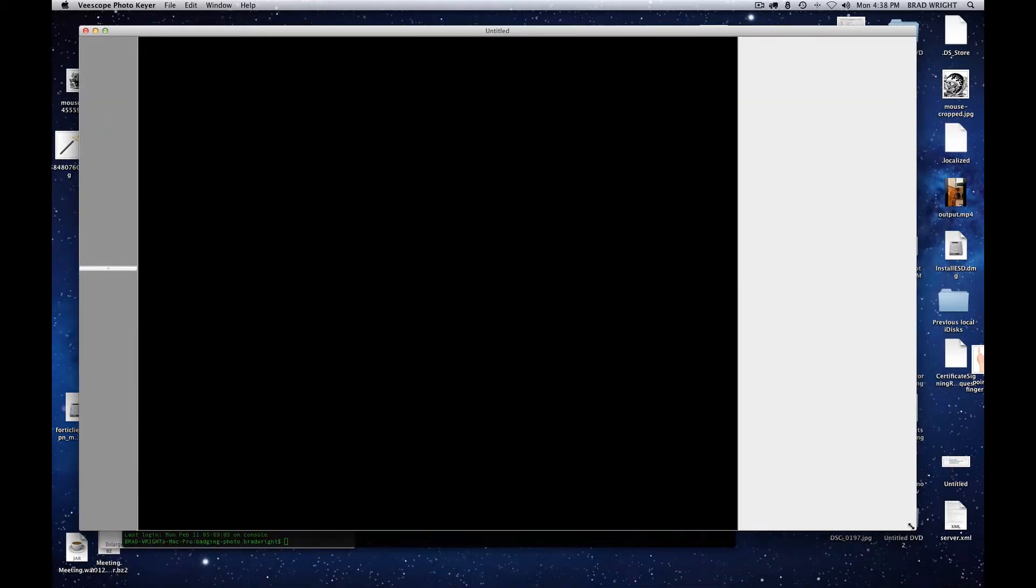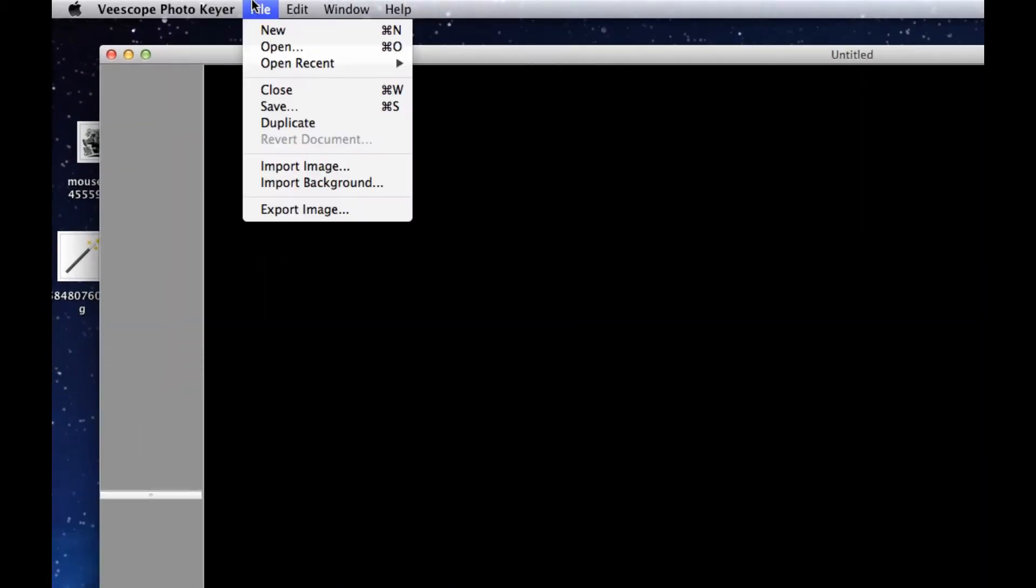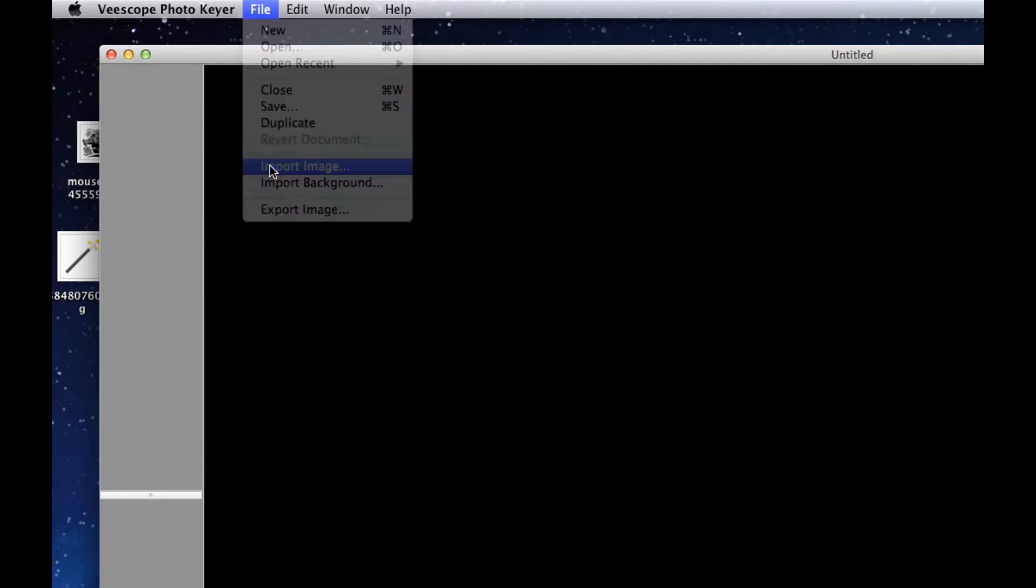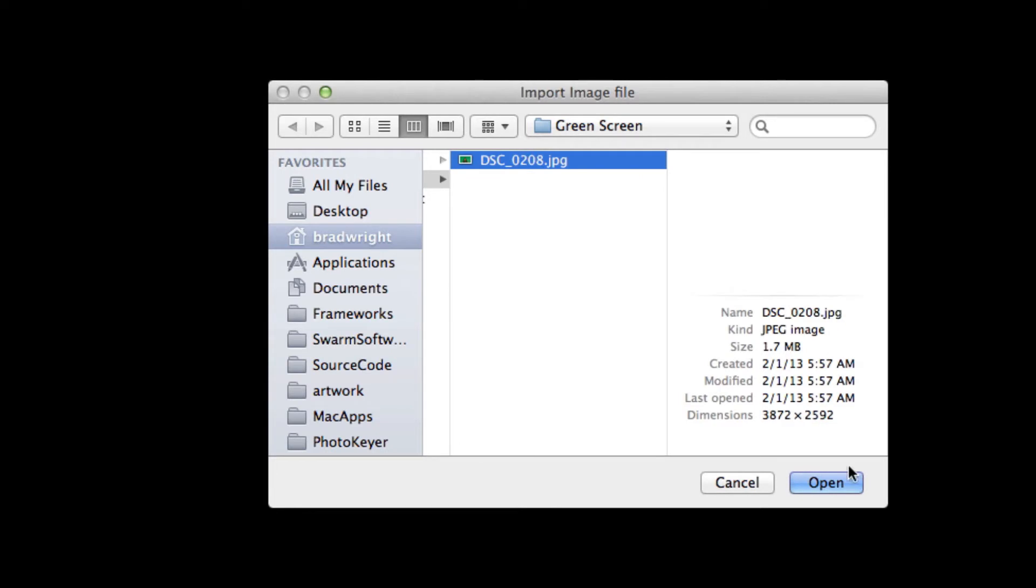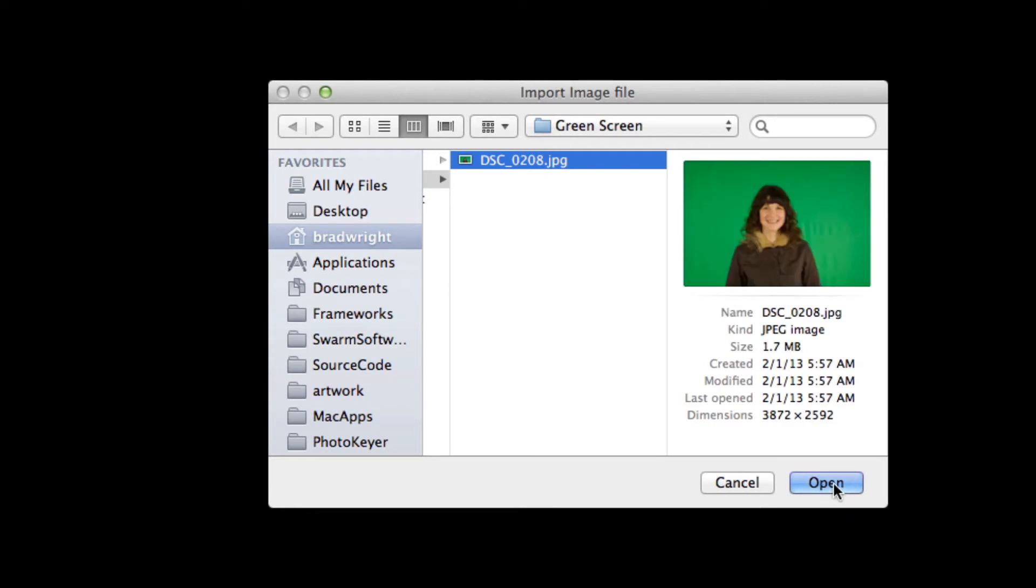And over here, we go up to the file menu and we say import image. Now these are some of the sample images that are available with vScopeKeyer when you download it. So you can play with it immediately. And under the green screen folder in the sample images, we're just going to go ahead and select this one.